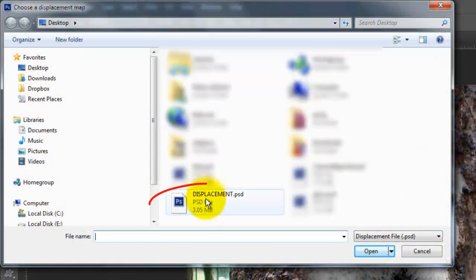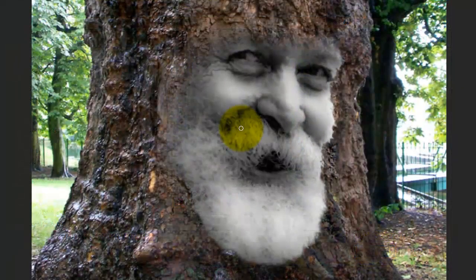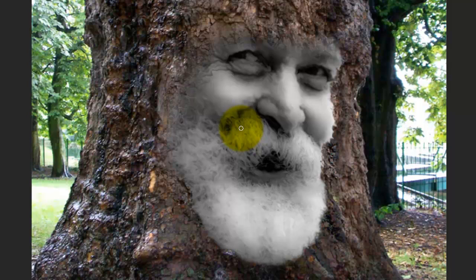Click on the Displacement Map PSD file and click Open. Immediately, the bark's tonal values displace the image of the photo.